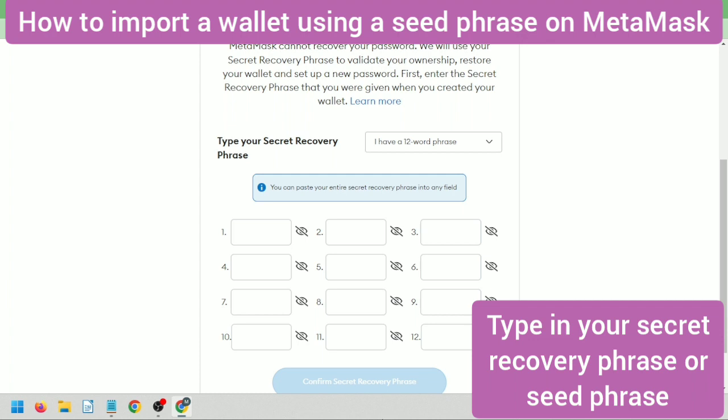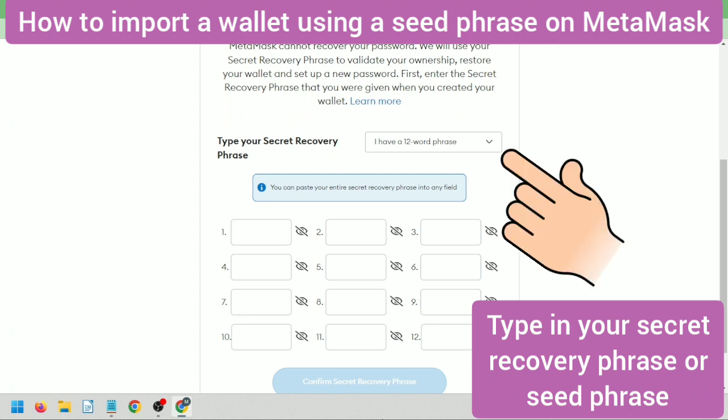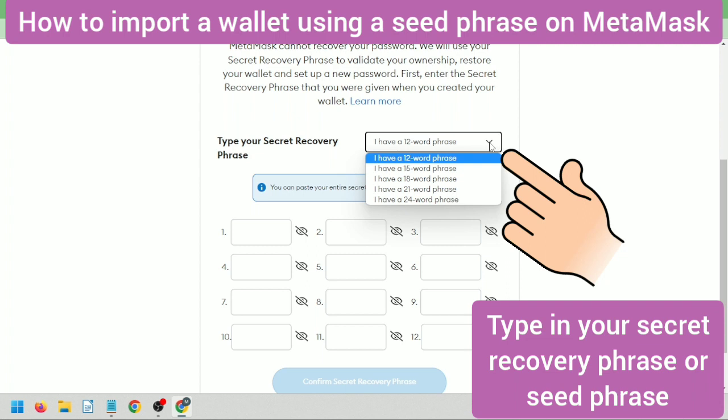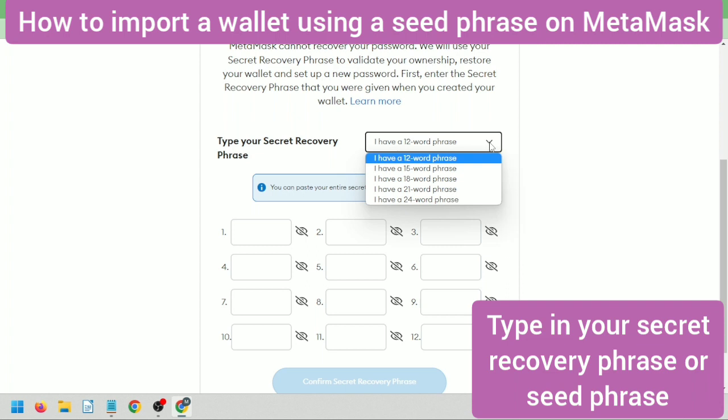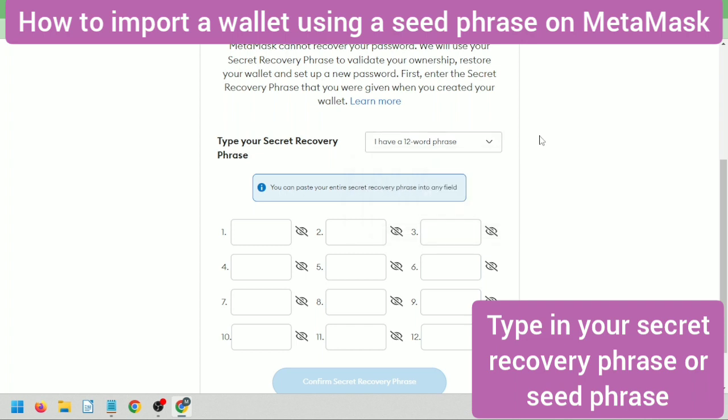Then enter your wallet's secret recovery phrase or seed phrase here. Just click this to select the type of your seed phrase. Mine is just a 12-word phrase. If you're importing from TrustWallet, then enter your TrustWallet seed phrase here.